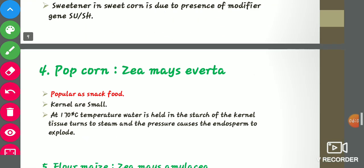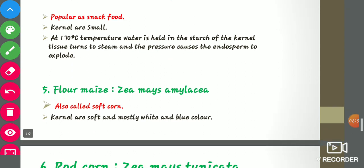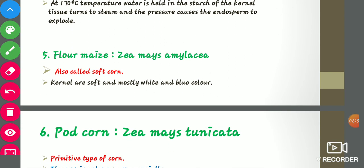Popcorn (Zea mays everta) is a popular snack. Its kernels are small, and at 170 degrees centigrade, water held in the starch of kernel tissues turns to steam and the pressure causes the endosperm to explode. The fifth type is flour maize (Zea mays amylacea), also called soft corn, whose kernels are soft and mostly white and blue colored.